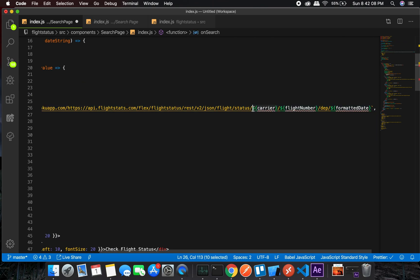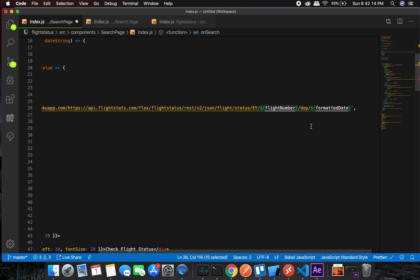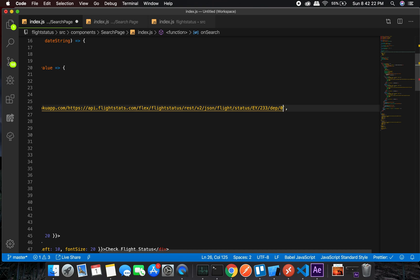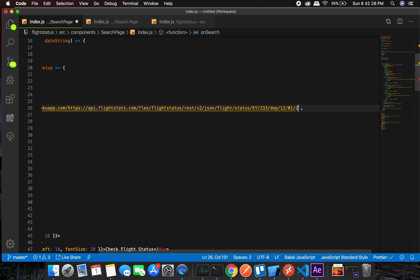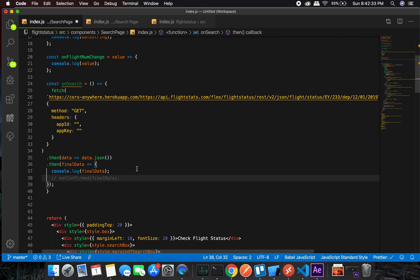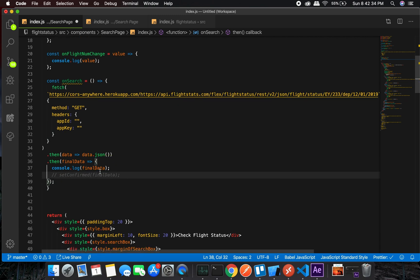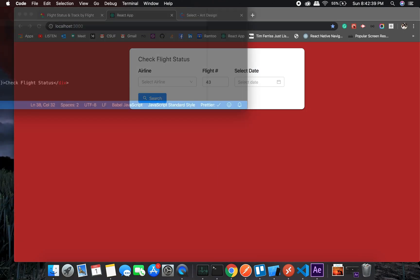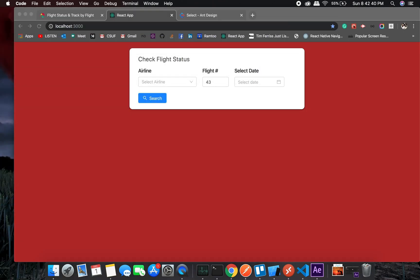Let me even do some manipulation here. EY, flight number I'll add it on my own - 233. Formatted date would be, I guess it's 0001-2019. Let's try this and see what we get here. I will have to add my app key, so let me add it.